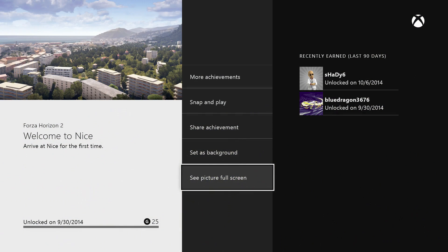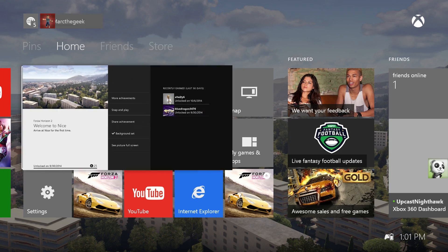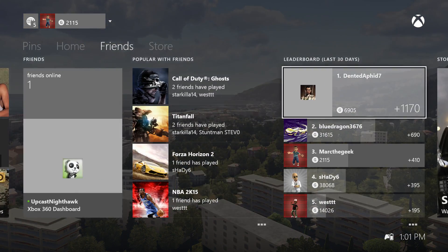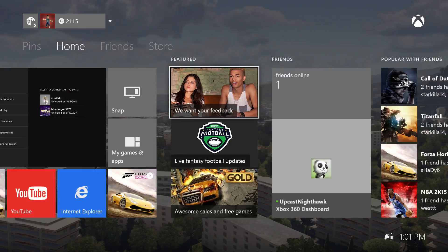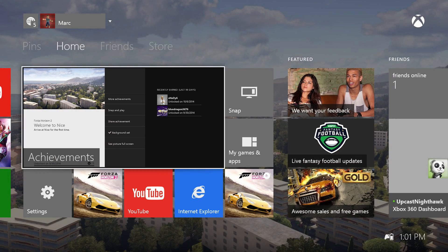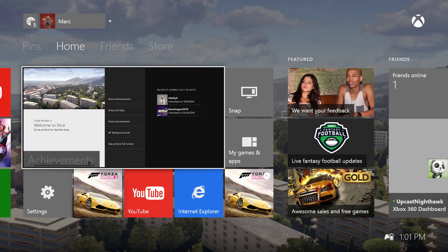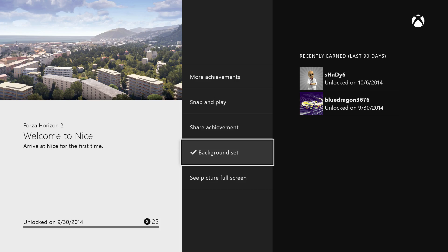Let's press the Xbox One button and that's it — there you have it. That's how you choose achievement pictures as your background. Very cool.